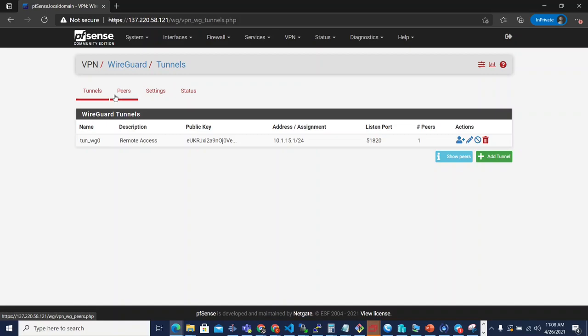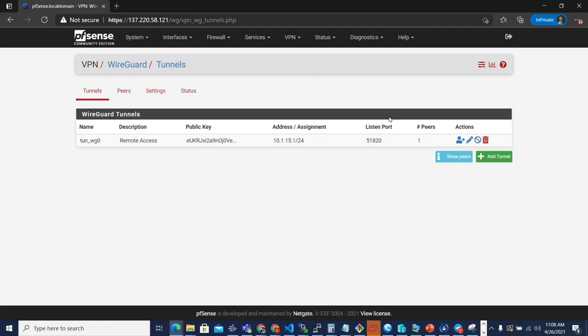So let's look at some of the changes in the user interface and what the changes to the XML schema means for the future of the package. We're on the tunnels page. This is still your entry point into the package. When you click on VPN WireGuard, it takes you to the tunnels page. You can see that there's been some reorganization of some things.